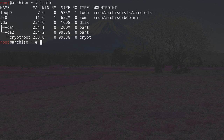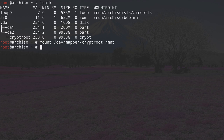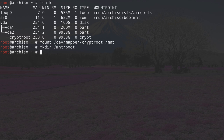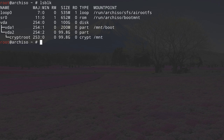Type lsblk again. Now let's mount our partitions. VDA2 is called cryptroot — our encrypted partition. We need to mount cryptroot into our mount directory: type mount /dev/mapper/cryptroot /mnt. Now we need to mount VDA1 into the boot directory, which doesn't exist yet, so create it first: mkdir /mnt/boot. Then mount VDA1 there: mount /dev/vda1 /mnt/boot. Type lsblk again — VDA1 is on boot and cryptroot is under the mount directory.